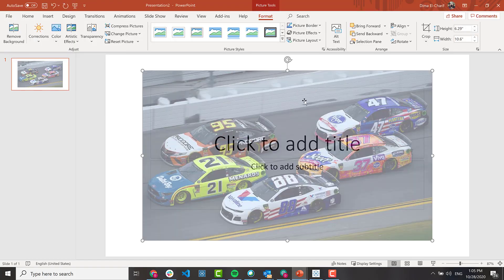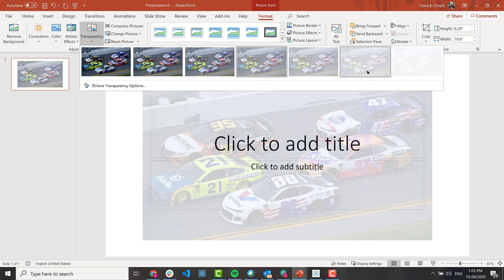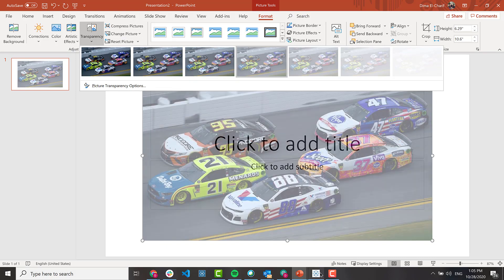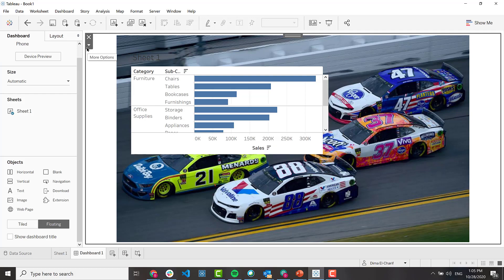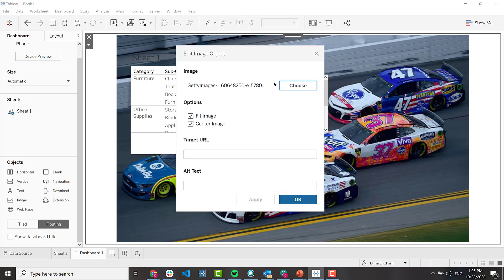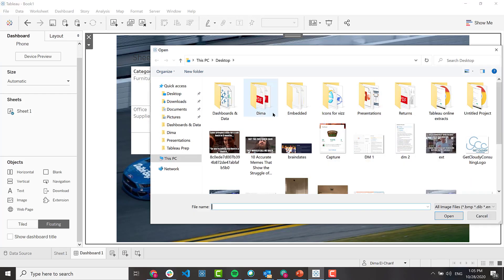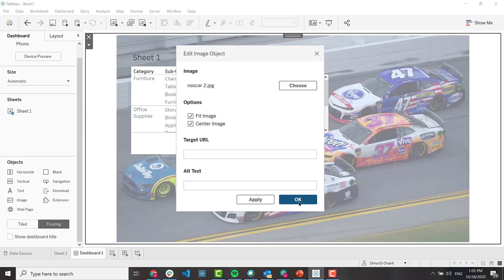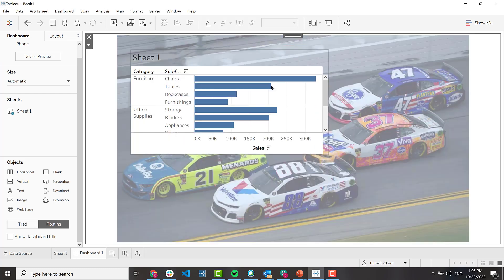Another option if you want to make it a little bit fancier: put the same image in PowerPoint, go to transparency, and adjust the specific transparency so it's a little bit more transparent. Then edit the image in Tableau and swap it to the transparent version and press OK.